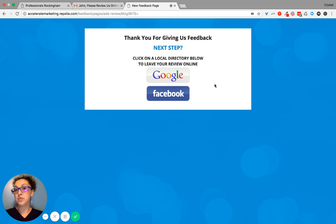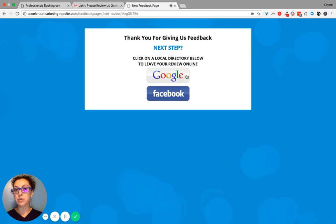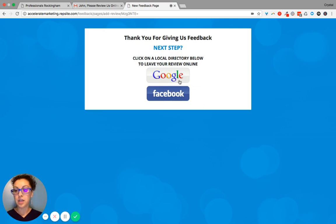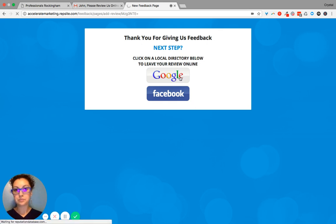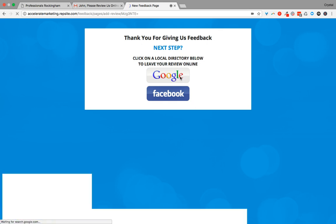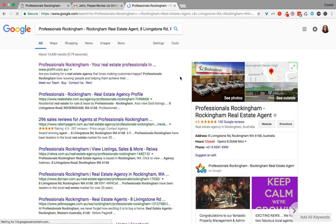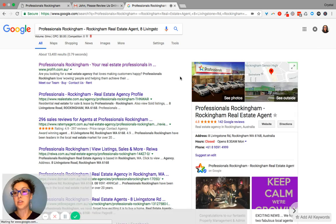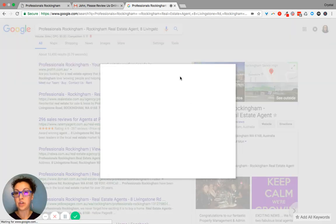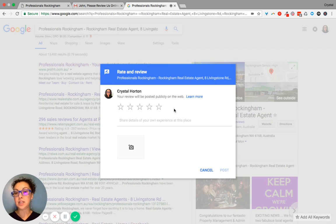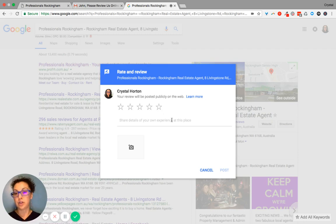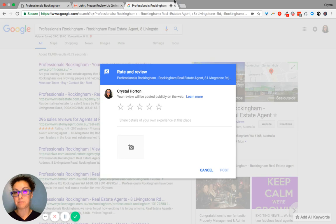So thanks for giving us feedback. Next step, click on a local directory, which is either Google or Facebook below to leave your review online. So when an individual clicks on Google, it takes them straight to what we call the Google naked link, because this goes straight to the rate us and review us box so that they immediately click on the five stars, share their details, add a photo and click post.